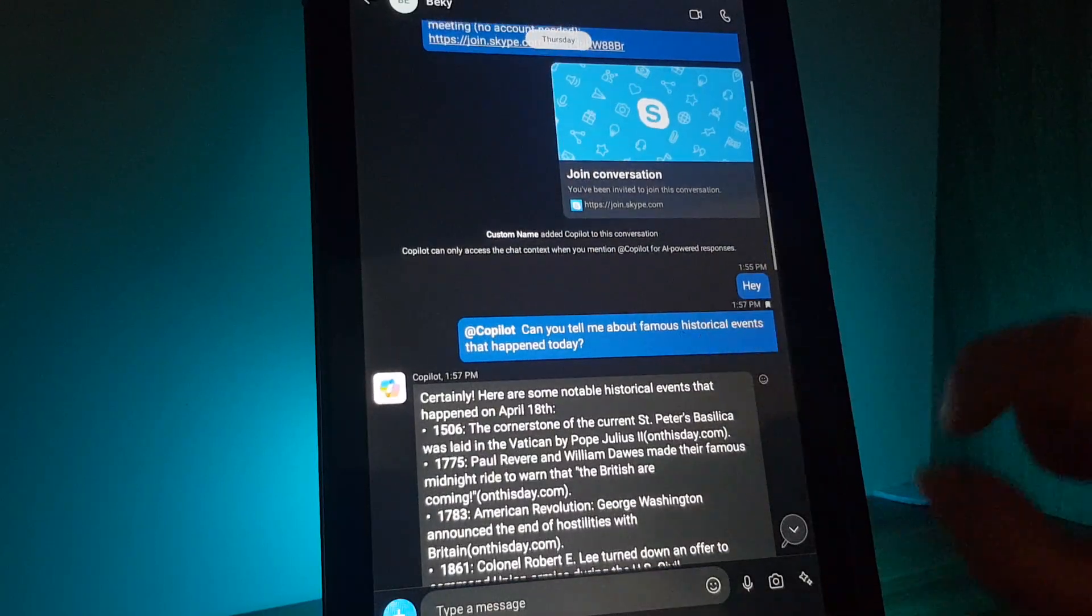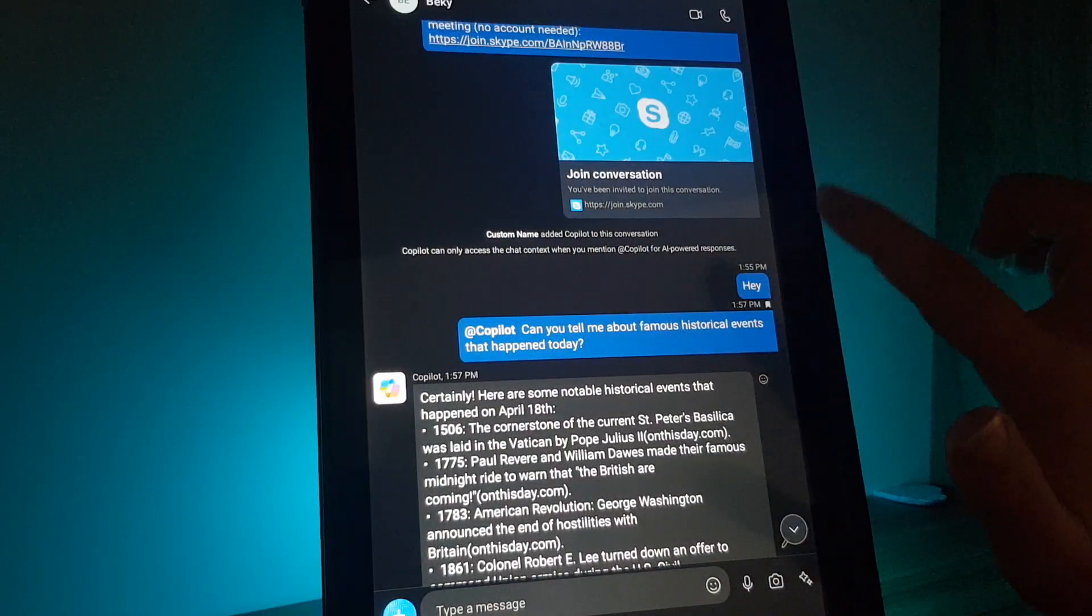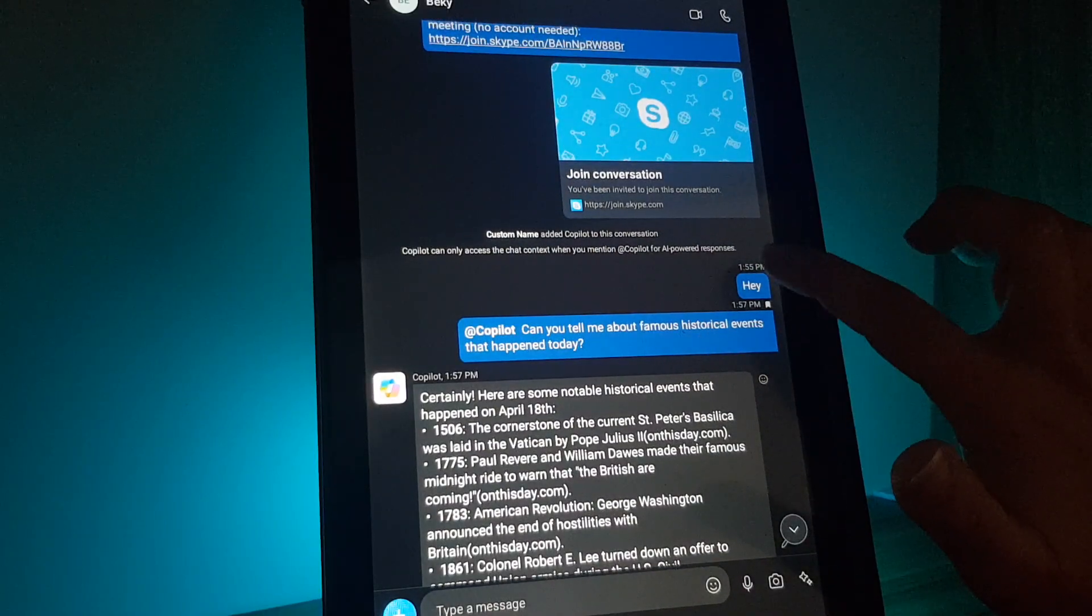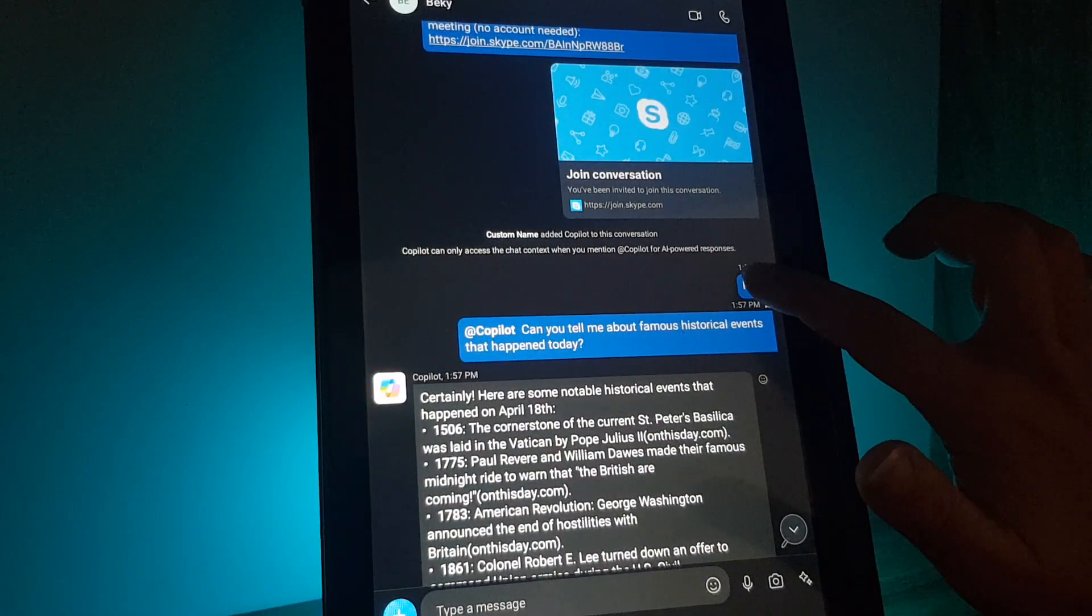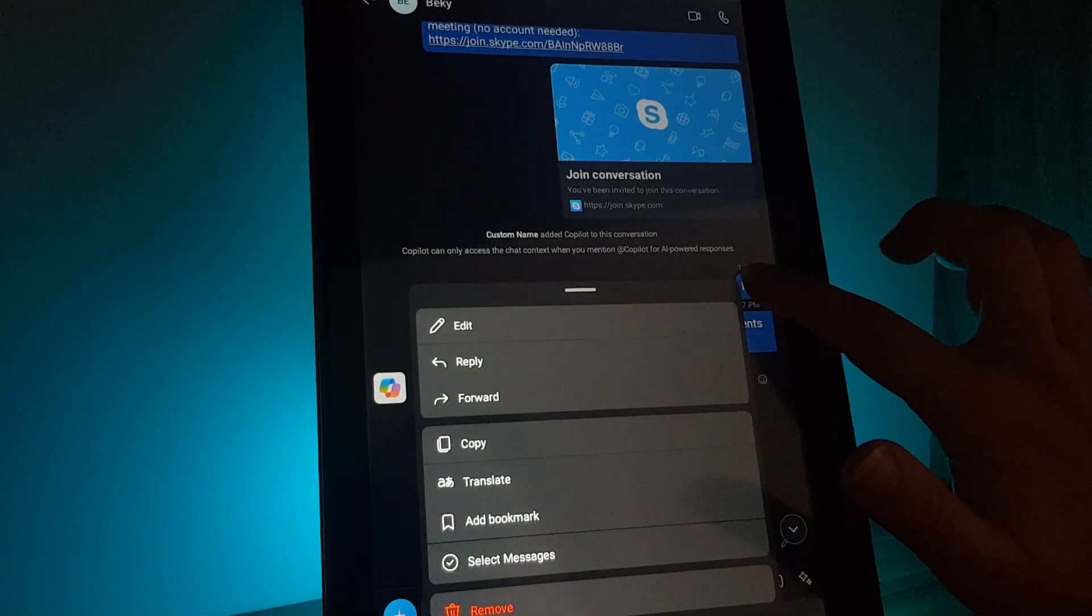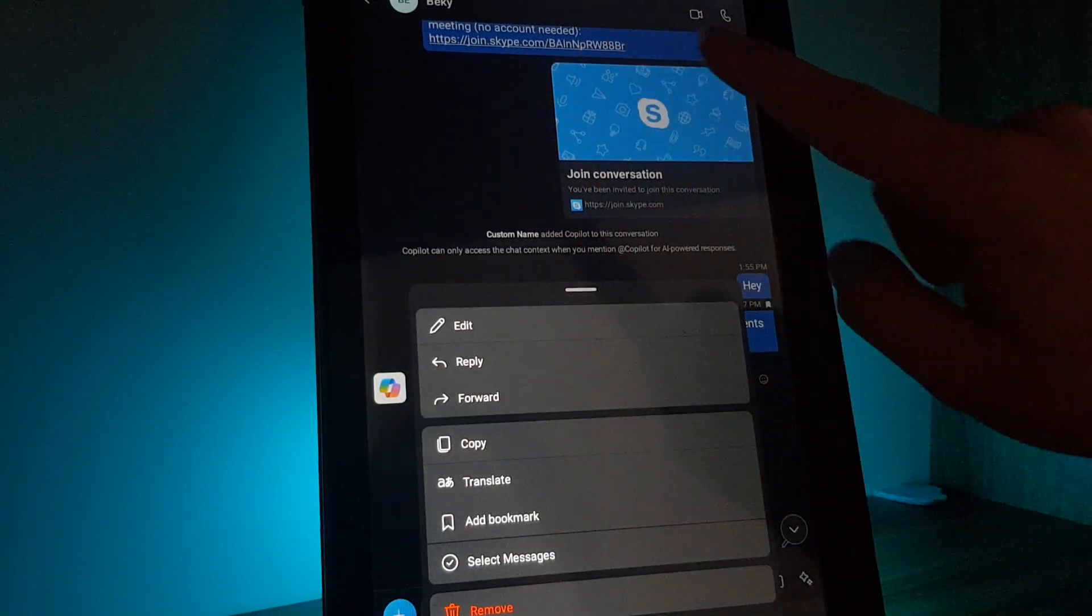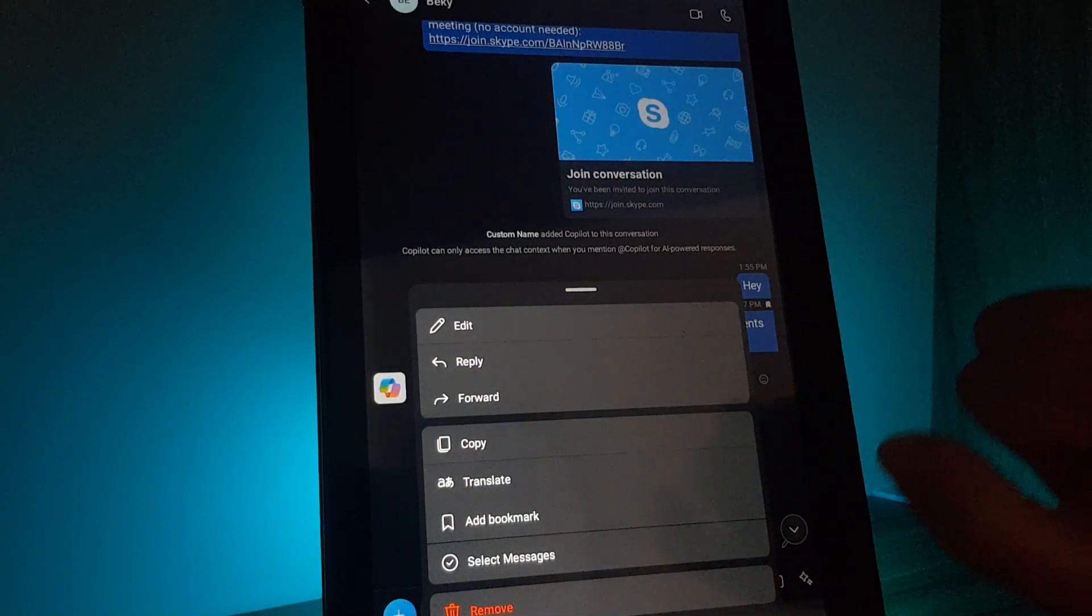On something, for example this one, hey, and I tap on it and hold until this window will open up.